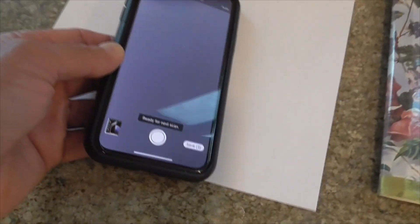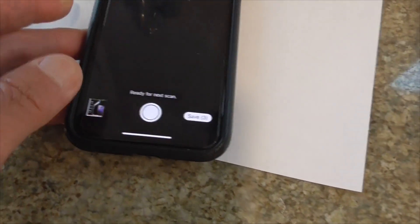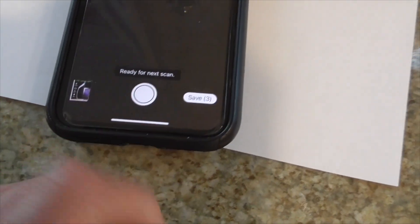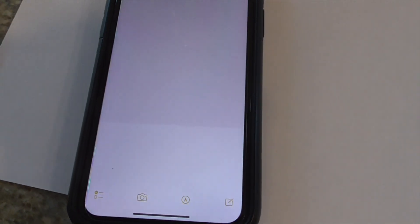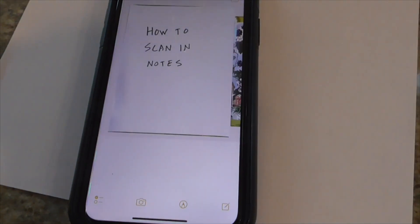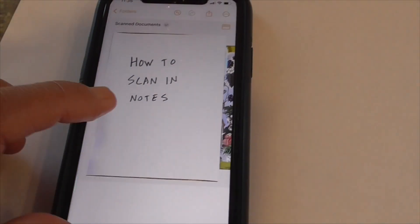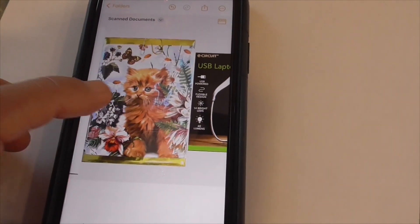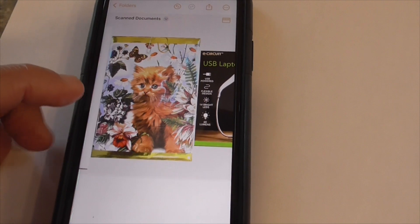So I scanned three items. We're going to save them down here. And here they are — my little items that I scanned.